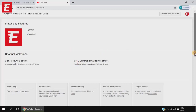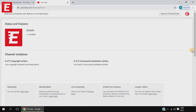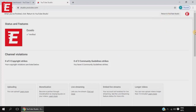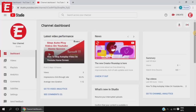You can see that if you want to check any violations like copyright strikes and community guidelines strikes, you have to come to this Status and Features page — either through the long way or the short way. Both paths lead to the same page. Remember, you don't want to violate any YouTube policies, otherwise your channel will be terminated.